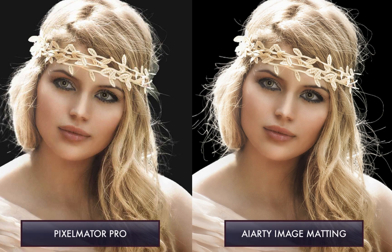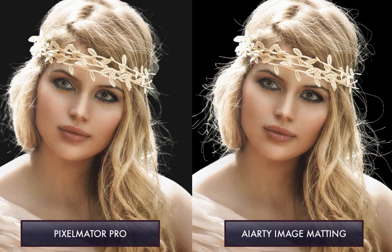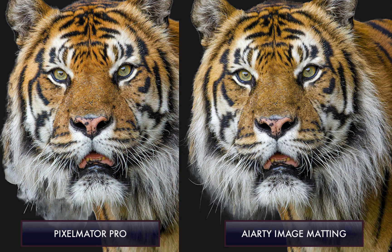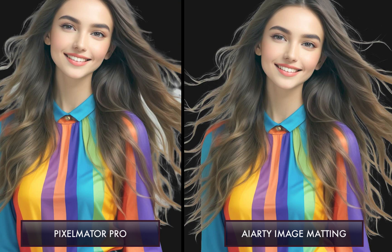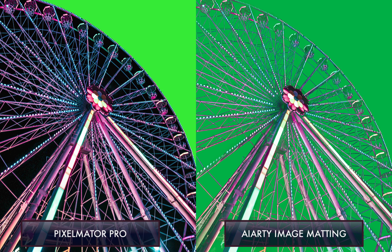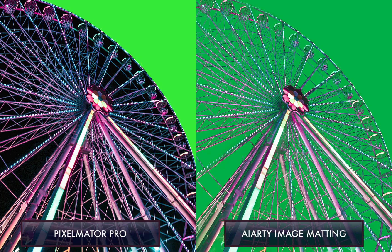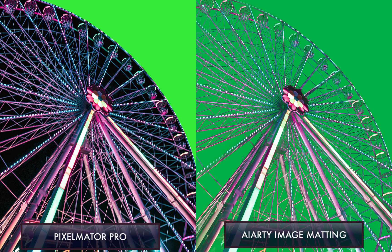The same goes for this image of the tiger where it correctly distinguished between the tiger's fur and the background. Same goes for the lady and the ferris wheel. Next, I'll export the images.